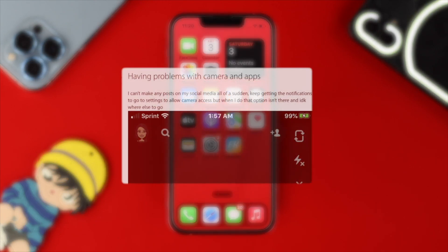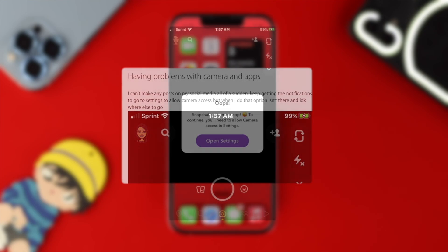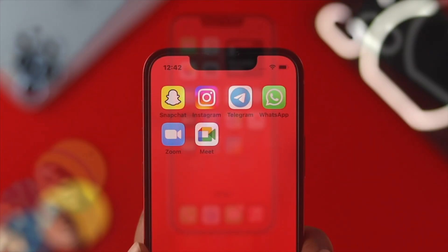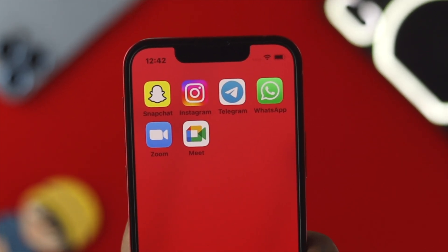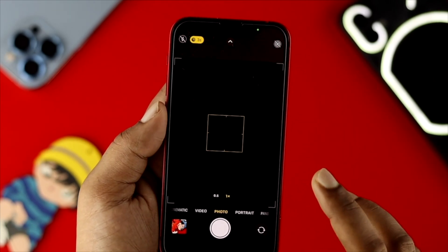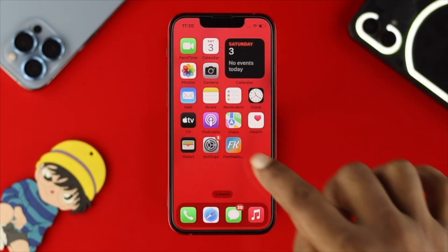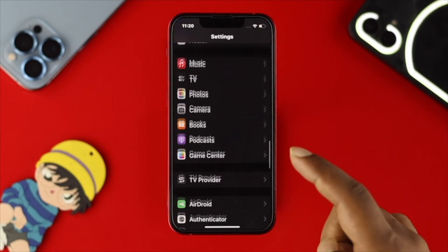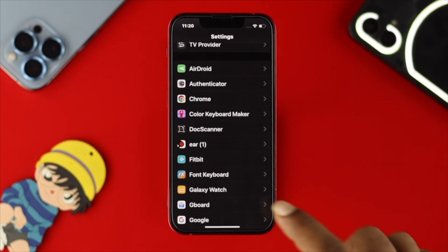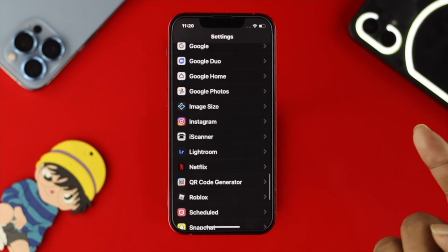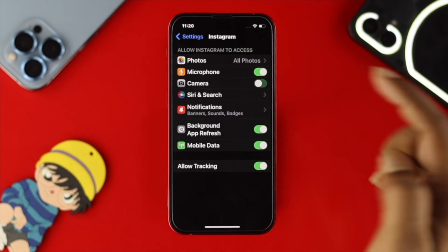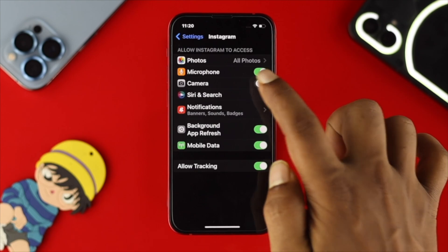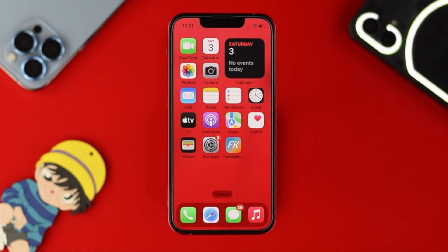Now let's talk about camera access for specific applications. Sometimes you can have a problem with a specific app like Facebook, Messenger, Telegram, WhatsApp, or any other social media app. If you have a problem with a specific app, go to Settings, scroll down to find that application — for example, Instagram — tap on it, and check your Camera option. If it's toggled off, enable it, then check your problem again.